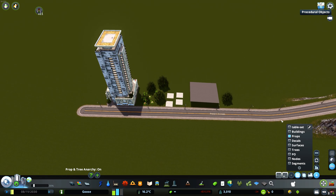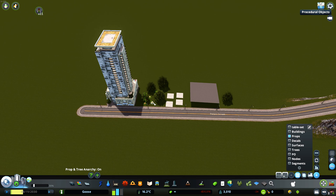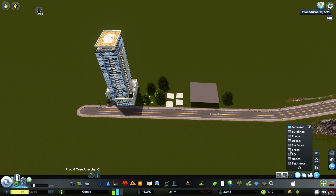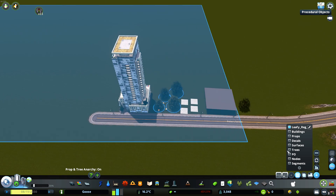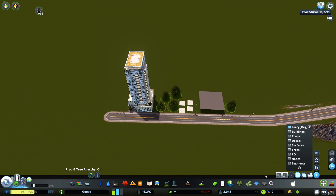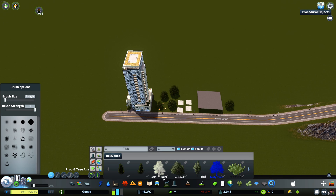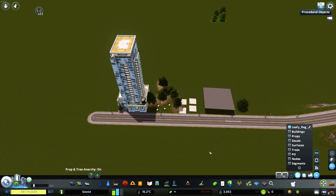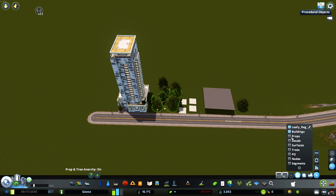Another cool feature you don't notice very often is this: I can click right here and then select only tables. Or if I tick 'Trees' and want to know what type of tree it is, I select this and zoom over to select only trees. This could be especially useful if you had another type of tree mixed in — Move It lets you select buildings, props, decals, surfaces, trees, procedural objects, nodes, and segments.